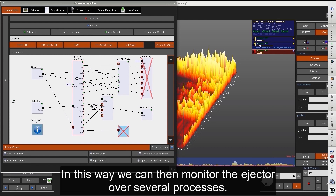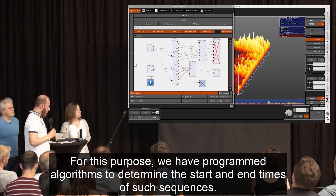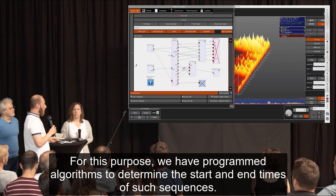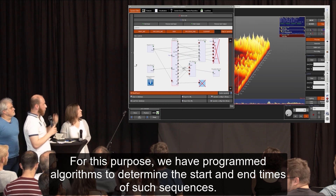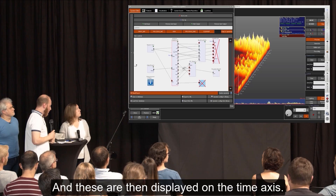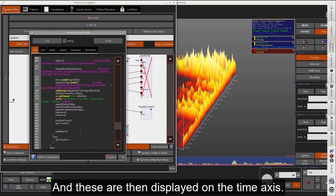In this way we can then monitor the ejector over several processes. For this purpose we have programmed algorithms to determine the start and end times of such sequences, which are then displayed on the time axis.